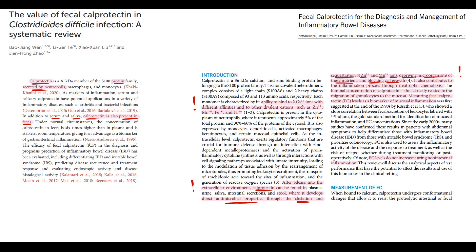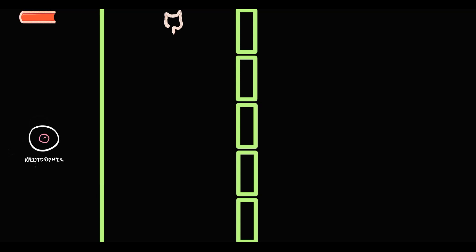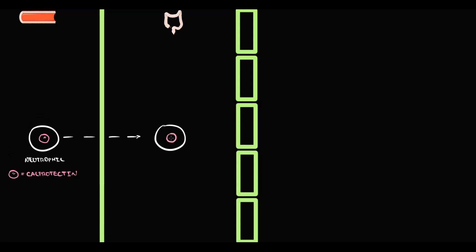Let's explain this in detail. Here we have the blood compartment, intestinal tissue, and intestinal lumen. Neutrophils live in the blood, and neutrophils inside them have a variety of different granules and proteins, and one of such proteins is calprotectin. Neutrophils can enter into the intestinal tissue, and from intestinal tissue neutrophils can secrete calprotectin into the intestinal lumen.